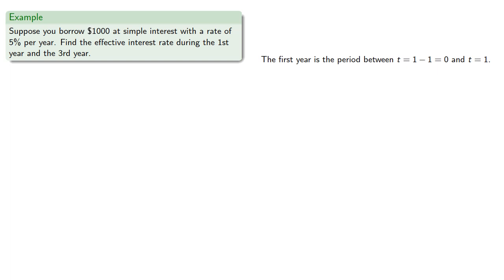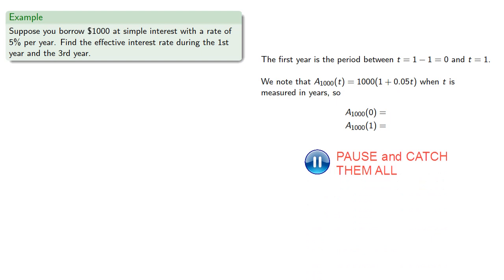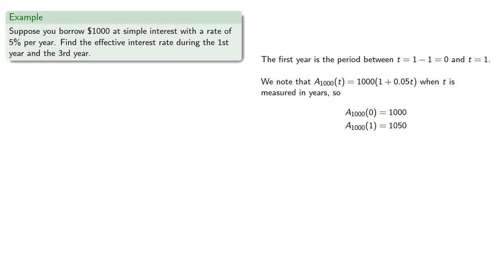We note that our amount function is given by where t is measured in years, and so we find the amount at time 0 and at time 1.